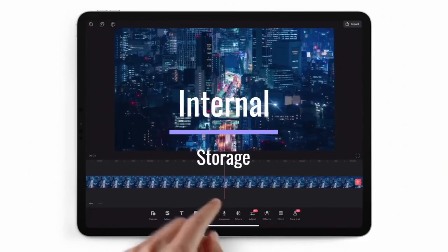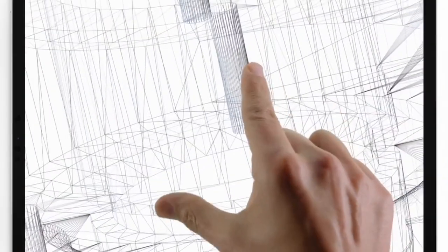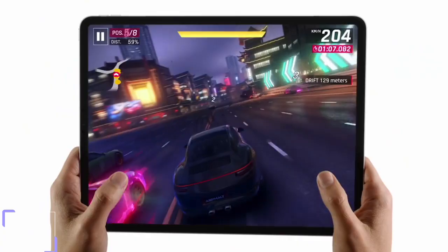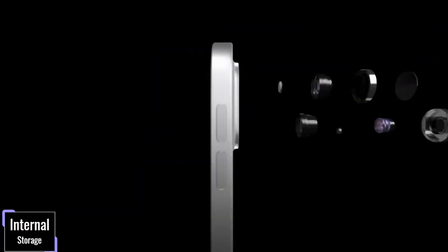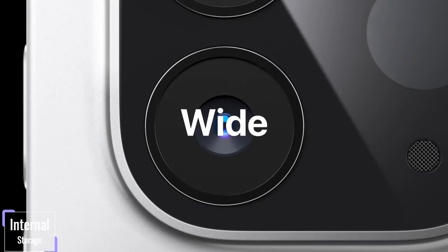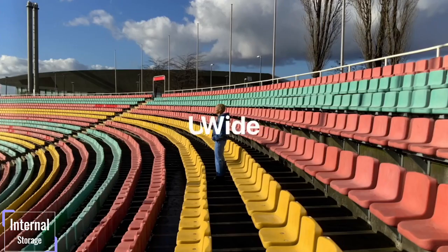Internal storage. When it comes to internal storage, the iPad Air 5 offers you only two options and you can choose between 64GB and 256GB of internal storage.